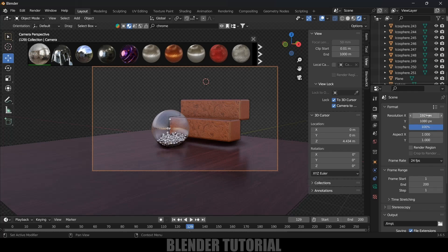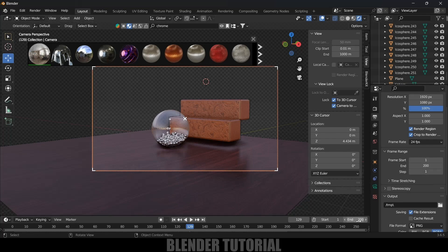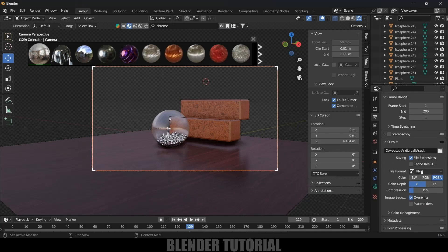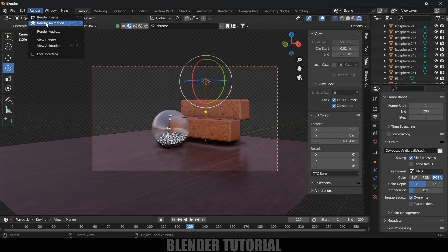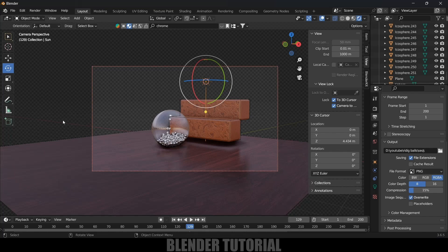In Output Properties the resolution is set to Full HD. Enable Render Region and Crop to Render Region. Frame rate I'll leave at 24 fps, and frame range 1 to 200. Select an output folder, set the file format to PNG. If you want to add sunlight for shadows, go to Add, Light, and select Sun. Once everything is done, click Render and Render Animation. That's how we can create these cool animations using rigid body physics in Blender. Hope you learned something new — please like, share, and subscribe. See you in the next video, take care, bye!